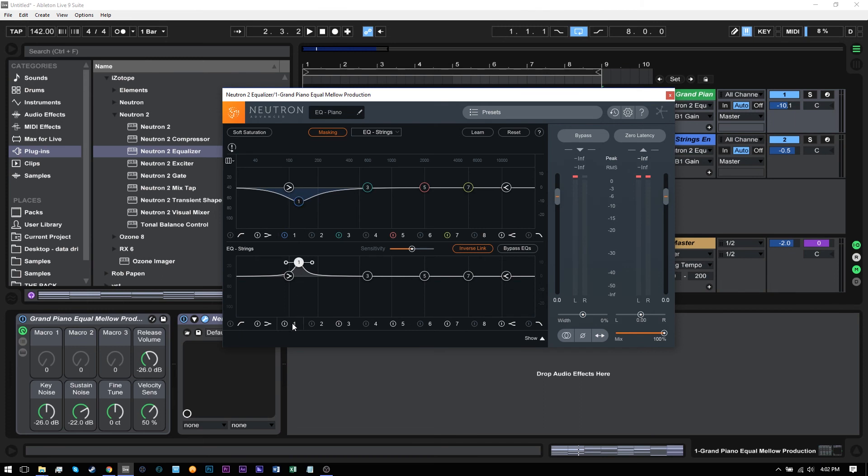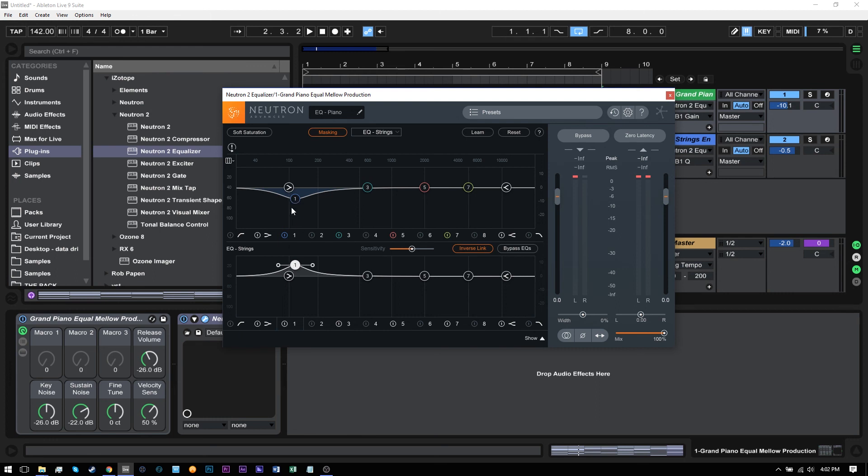We have all of the controls that we have on the EQ inside of this secondary EQ here. So I can adjust the Q if I want it to be more equal to this one. And there we go, something like this.